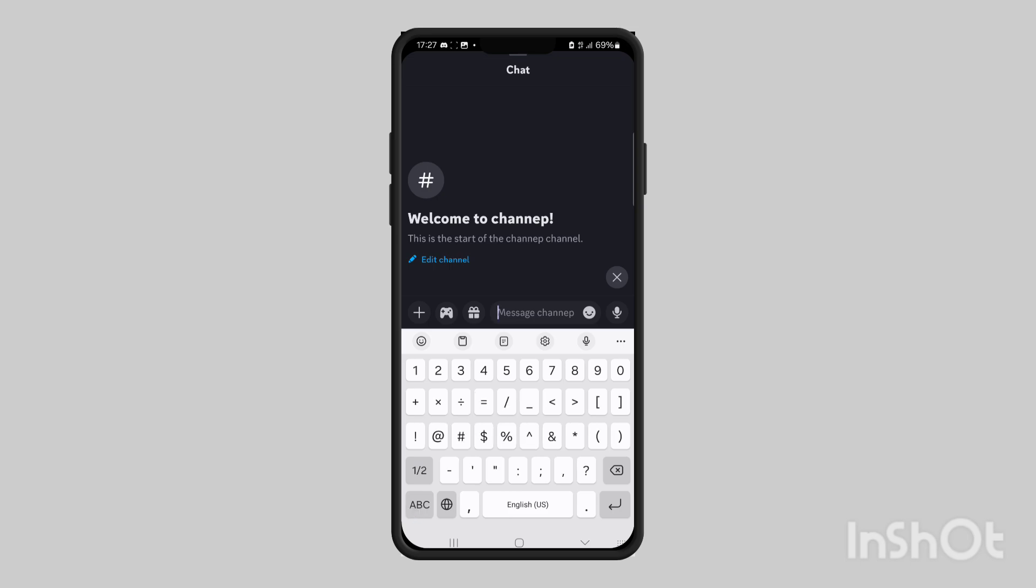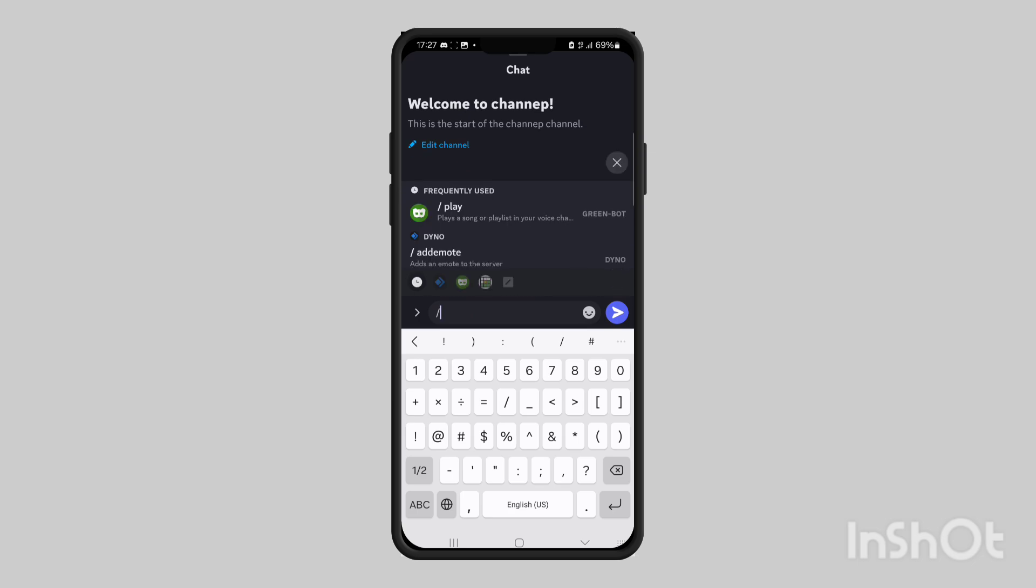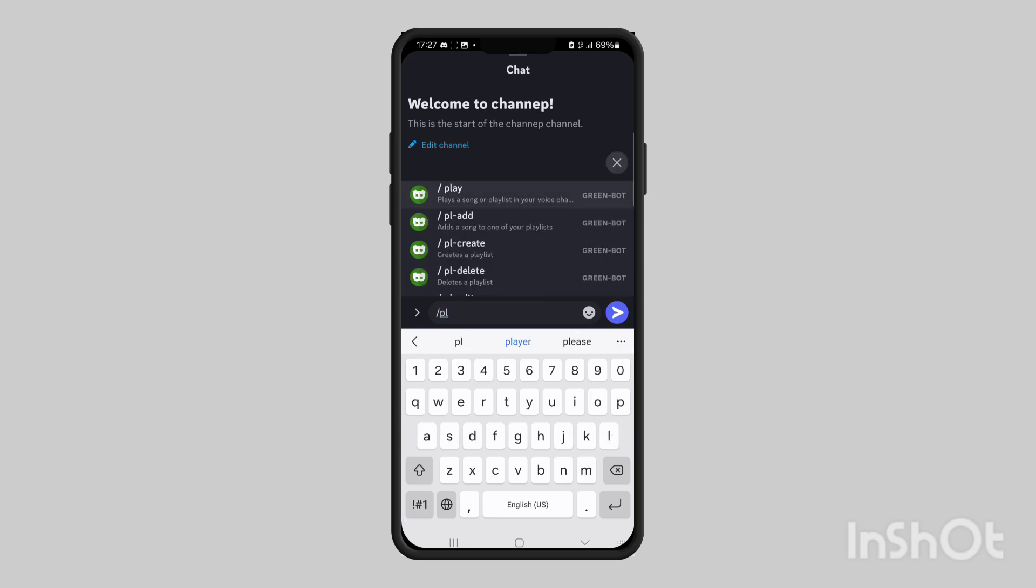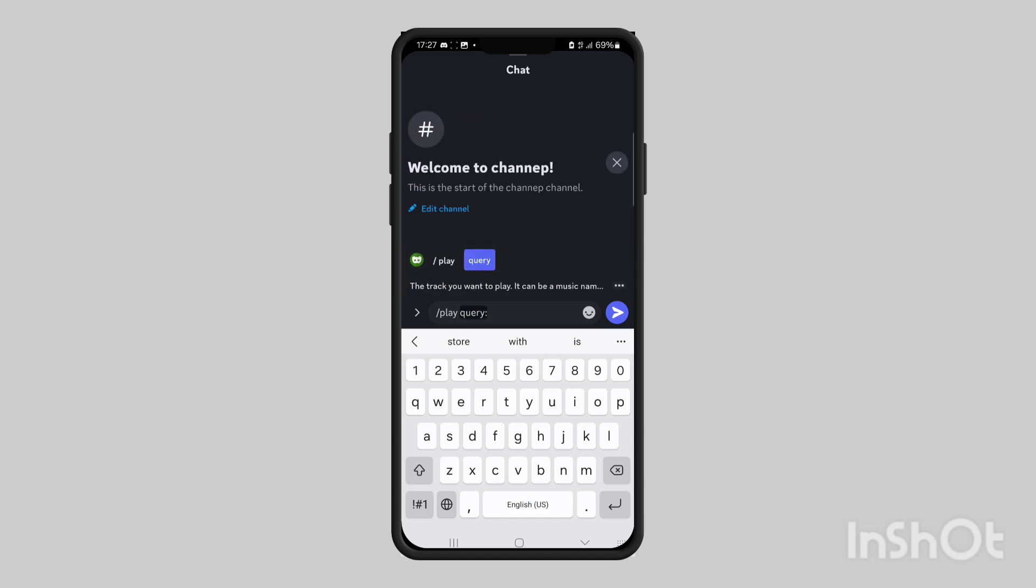want to press on the backslash symbol and then here it will give you a list of all the different options that you have. So to play a song, type backslash play and then it will ask for your query.